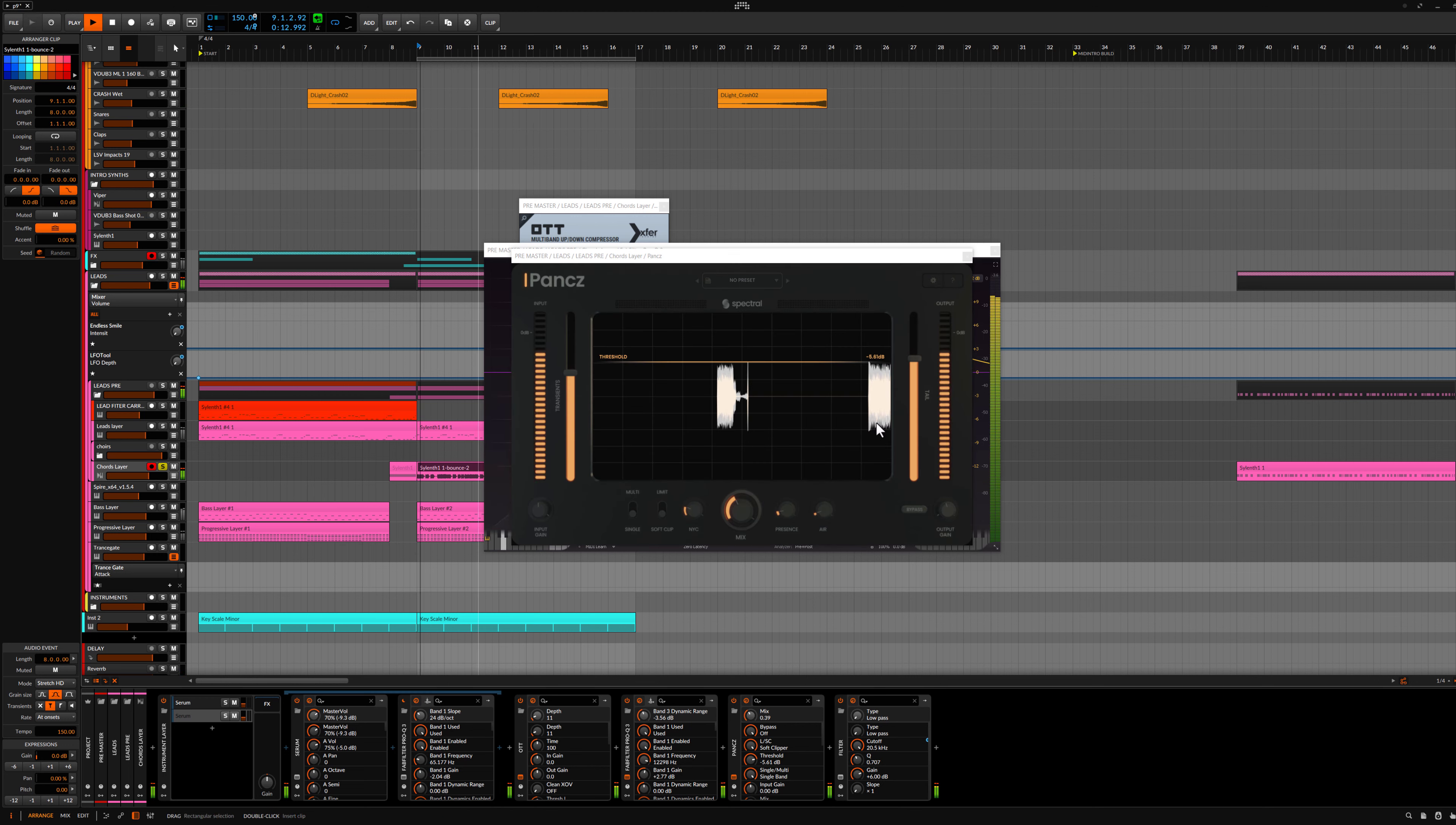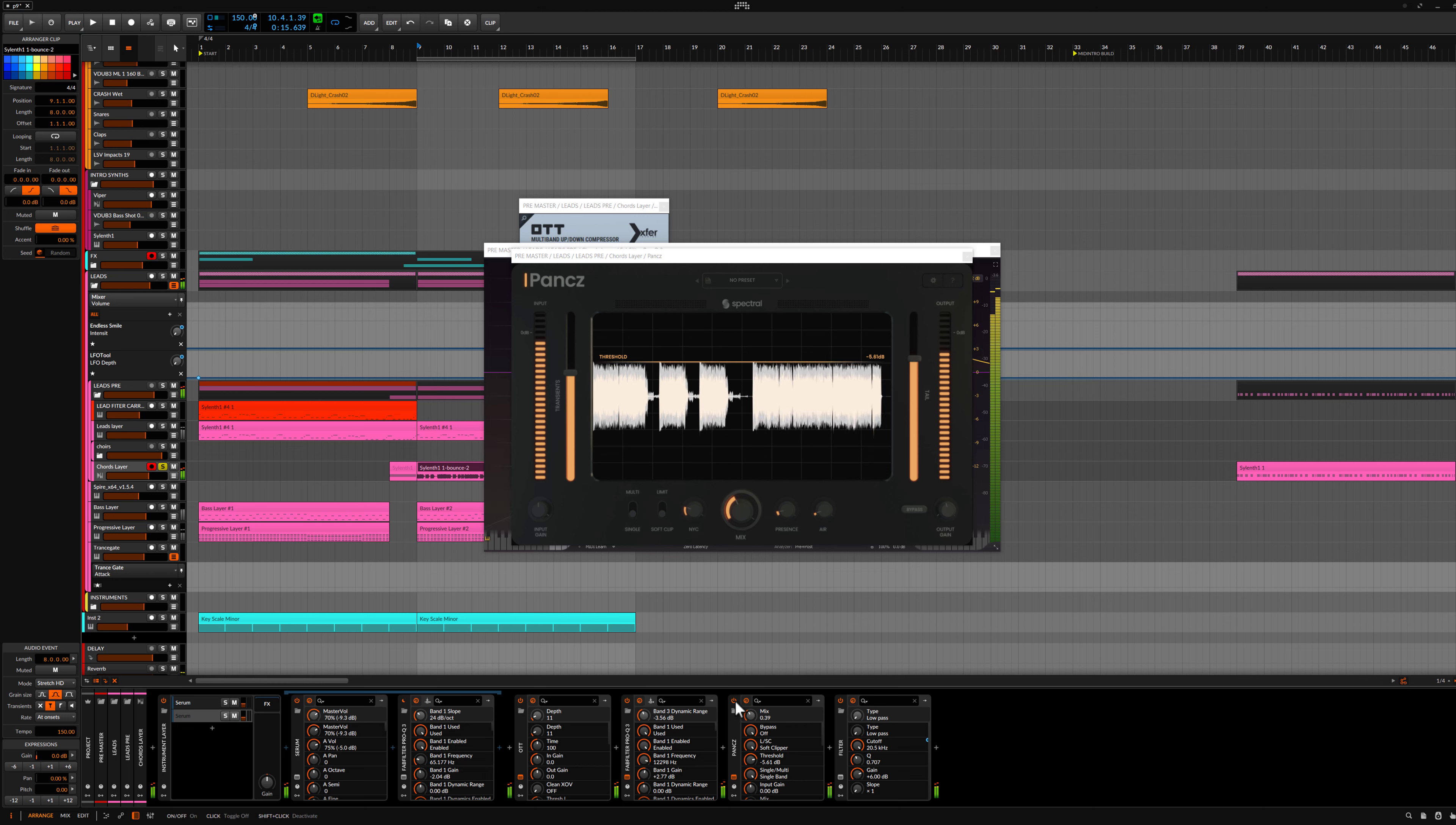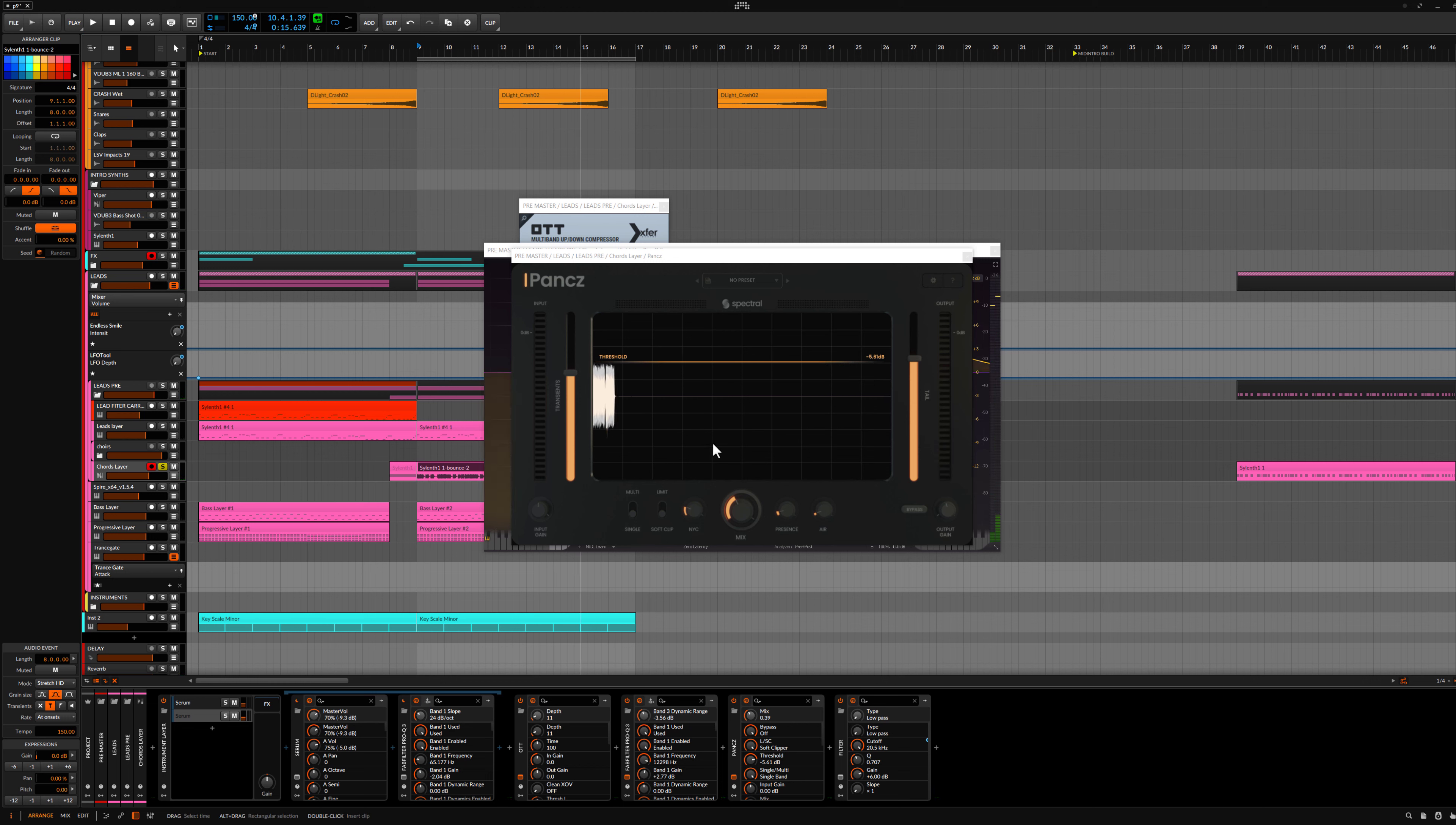Punch. It's really giving that punch for the leads that I really love. And yeah, basically that's it.